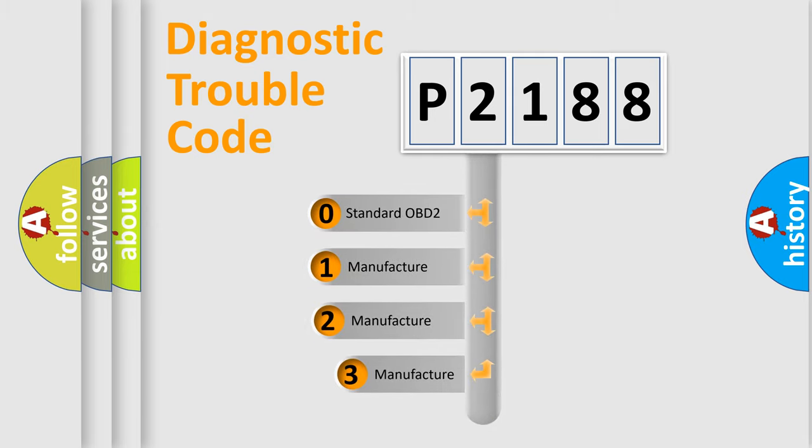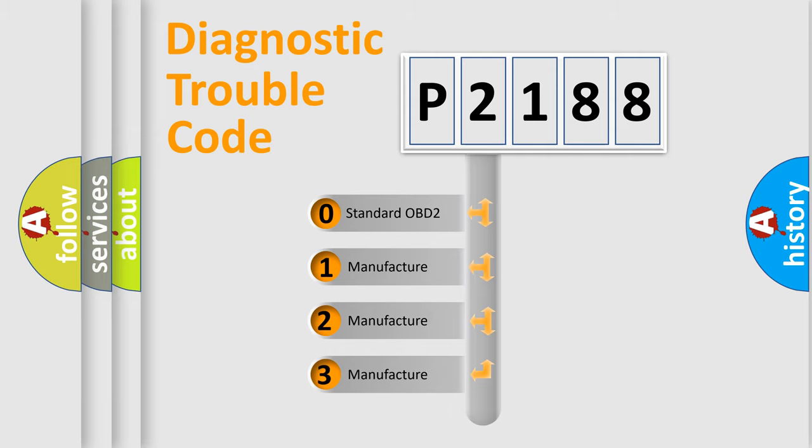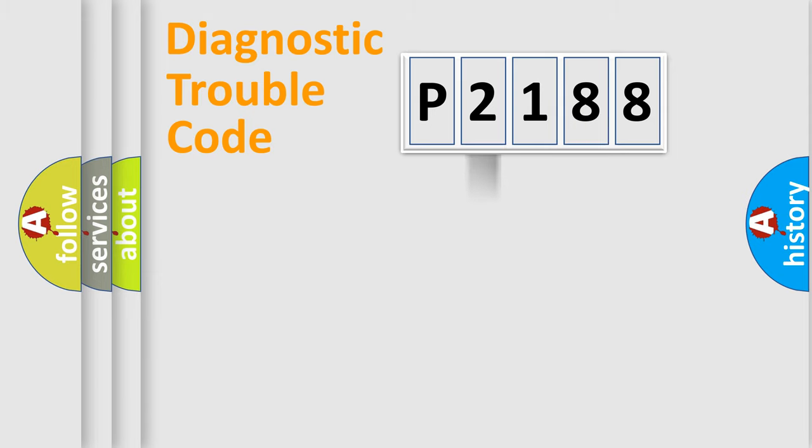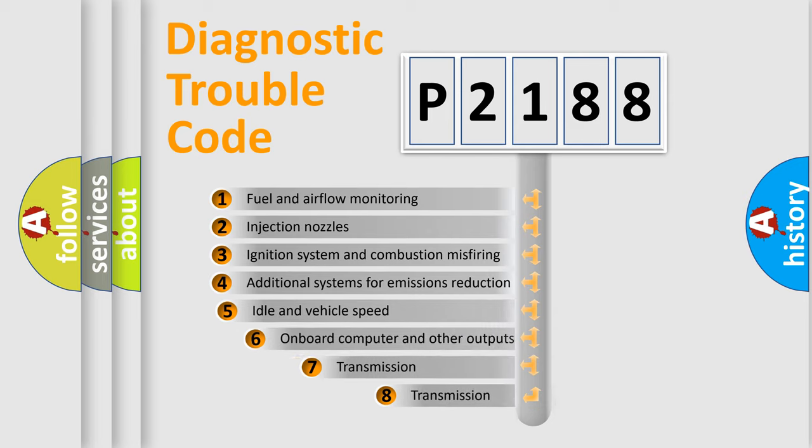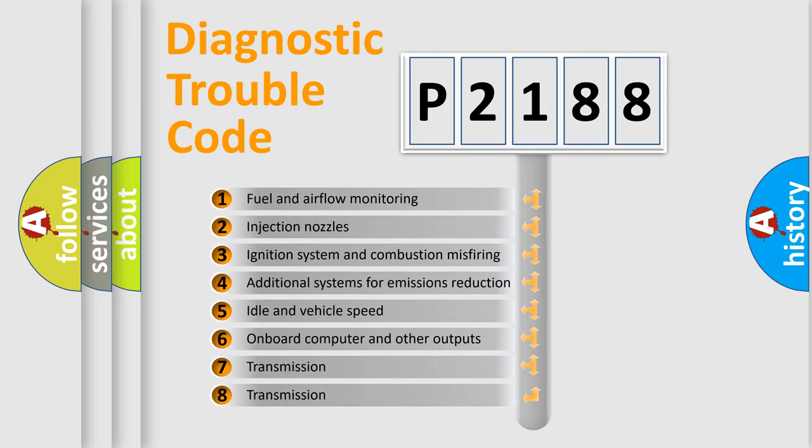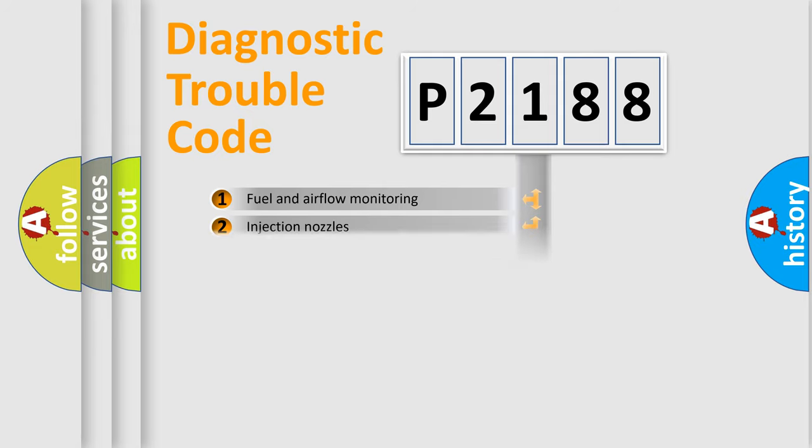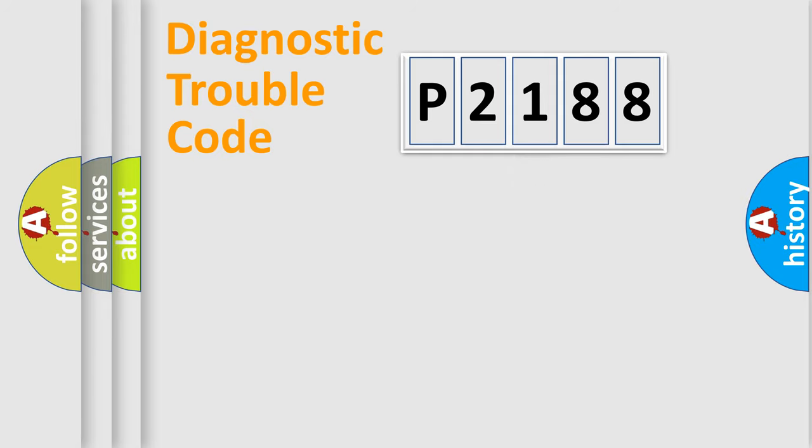If the second character is expressed as zero, it is a standardized error. In the case of numbers 1, 2, or 3, it is a more prestigious expression of the car-specific error. The third character specifies a subset of errors. The distribution shown is valid only for the standardized DTC code.